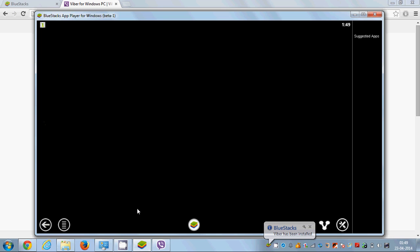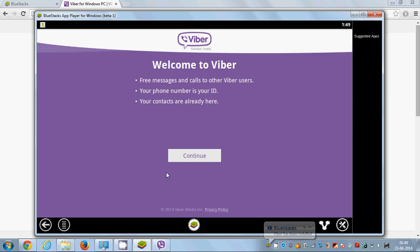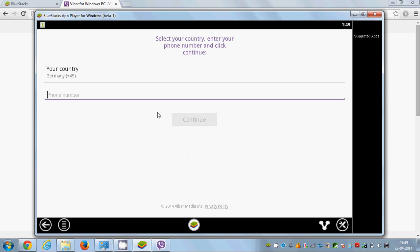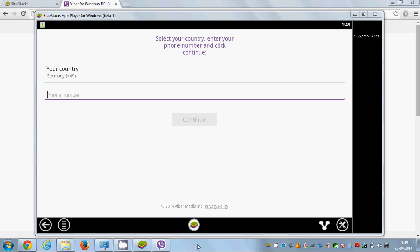Just open Viber from here and click Continue. You need to give your phone number and click Continue, and your Viber is ready to use on your PC using this Android app player. In this way you can install Viber either natively on your PC or via an Android app player. I hope you enjoyed this video — please like, comment, and subscribe. Bye for now!